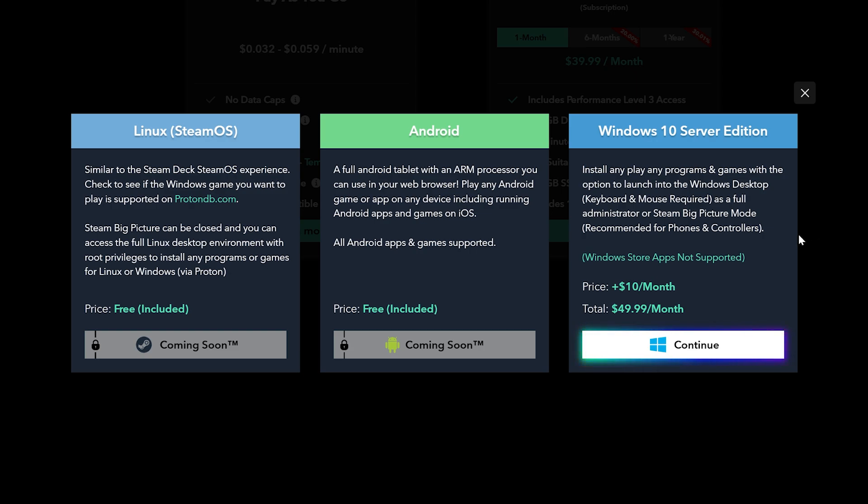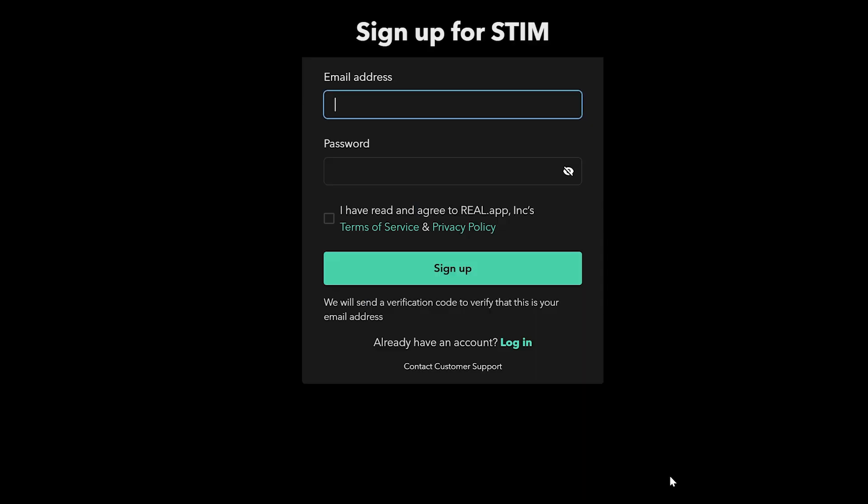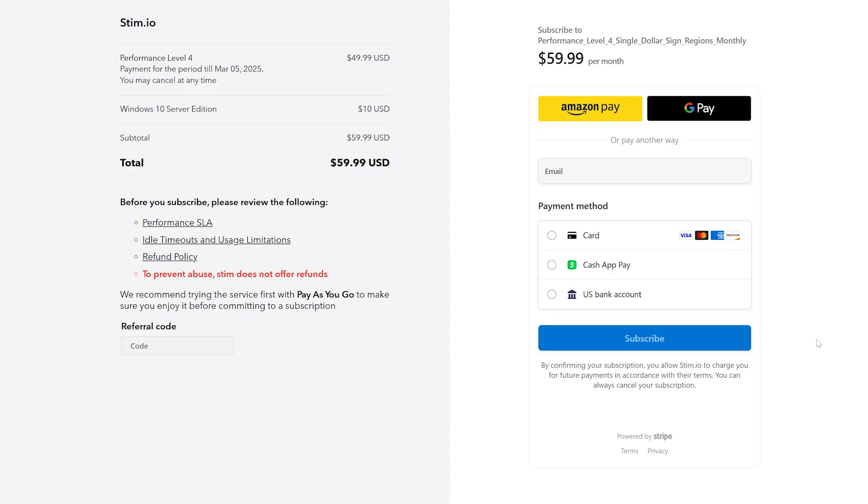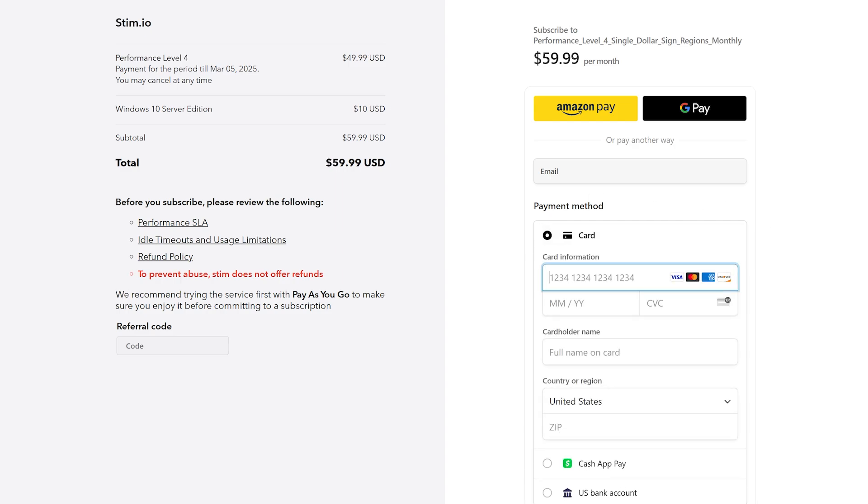They will want you to sign up for an account or sign in if you already have one. It'll come to the payment page. They use the Stripe payment method, which allows Amazon Pay and Google Pay. Plus they support credit card payments, Cash App, and directly from your bank account.